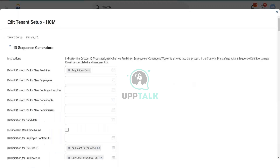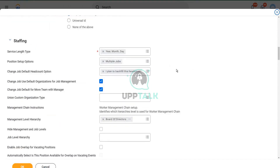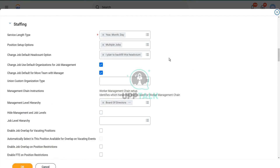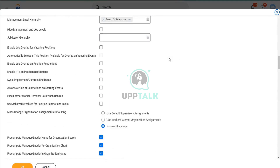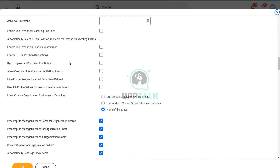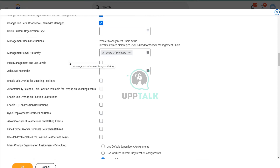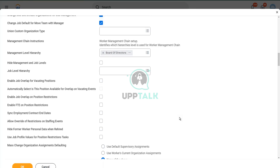There is a global parameter that controls whether this is true or not. I want to show you that particular option. It should have been here. One second. Exactly here.